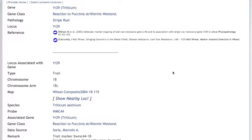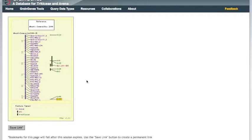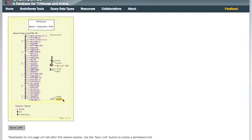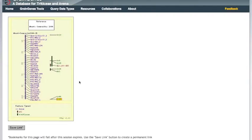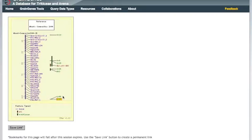Clicking on the wheat composite 2004 1B map, we are shown a cmap view of a composite map for chromosome 1B. Our locus, YR29, is highlighted. A few other stripe rust resistance genes are on this chromosome. Interestingly, YR29 is in the same position as a leaf rust resistance gene, LR46. We can look more into that later.